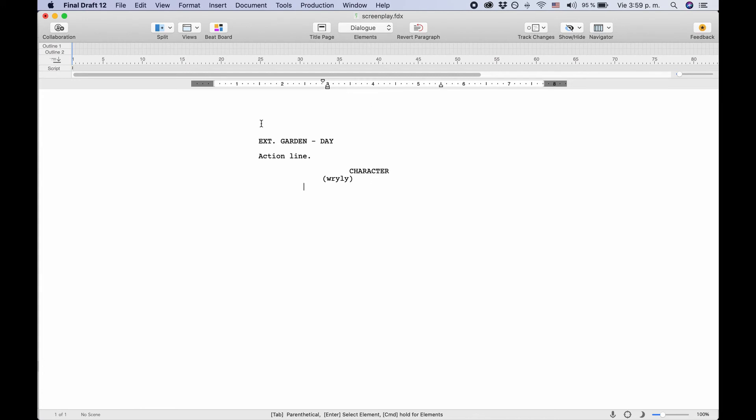So if you're unsure, especially in the beginning, just take a look here at the bottom and Final Draft will tell you. So now with these two keys, Enter and Tab, you should be able to jump between script elements pretty quickly when writing without having to worry about formatting. That's all Final Draft's job. You will get used to when to use which one of the buttons very quickly, and after having done so, you won't even think about it anymore.